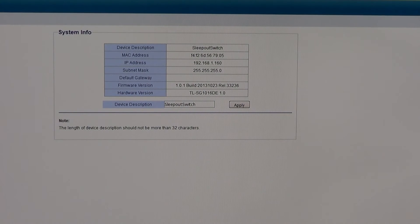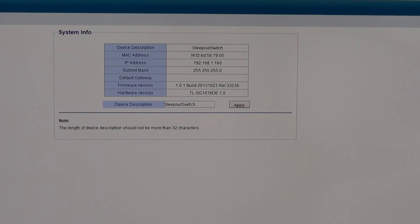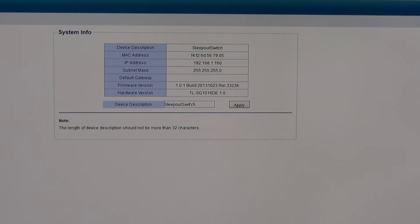So yeah. Summing up. Switch, patch leads, network thingy, physical, done, redone.